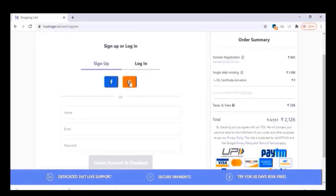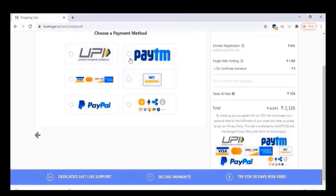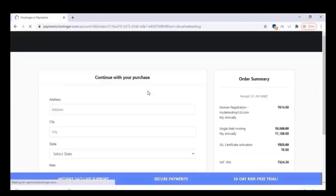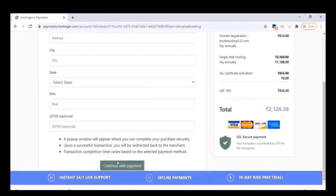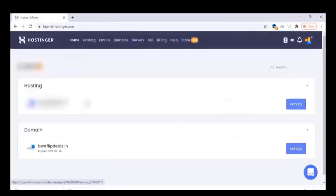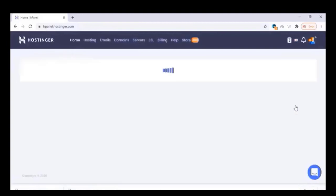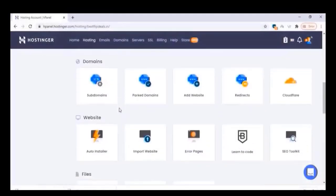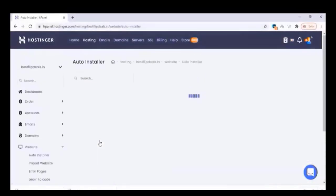Choose a payment method such as UPI, Paytm, or PayPal, fill in the billing details, and complete the checkout process. Once finished, you will get a control panel. Click on manage, and on the control panel we are going to install WordPress on your registered domain name.